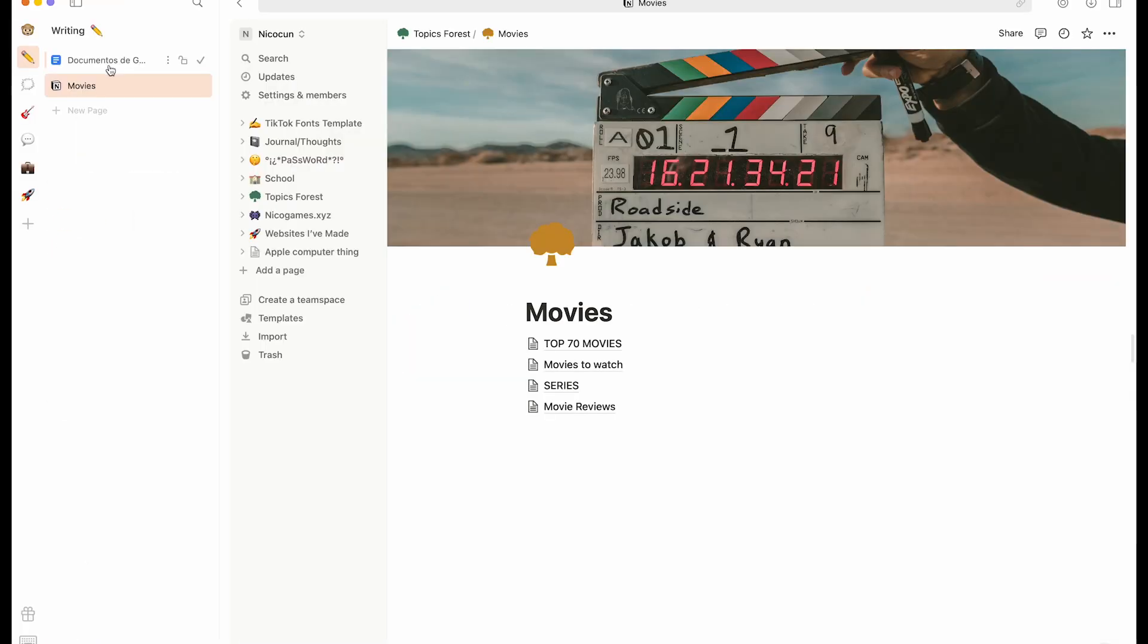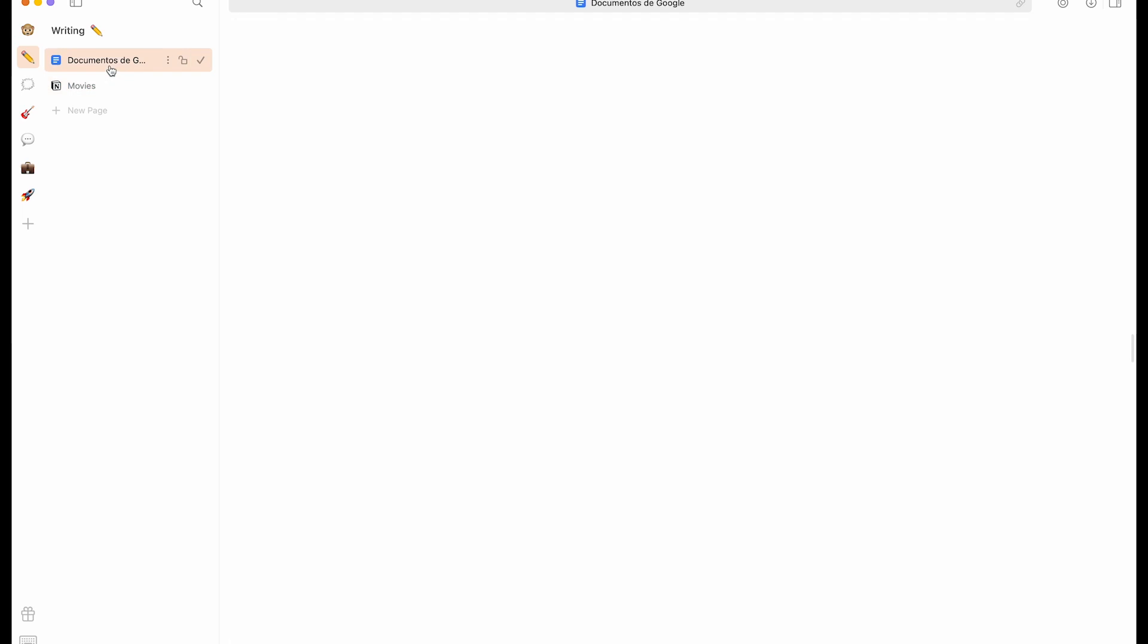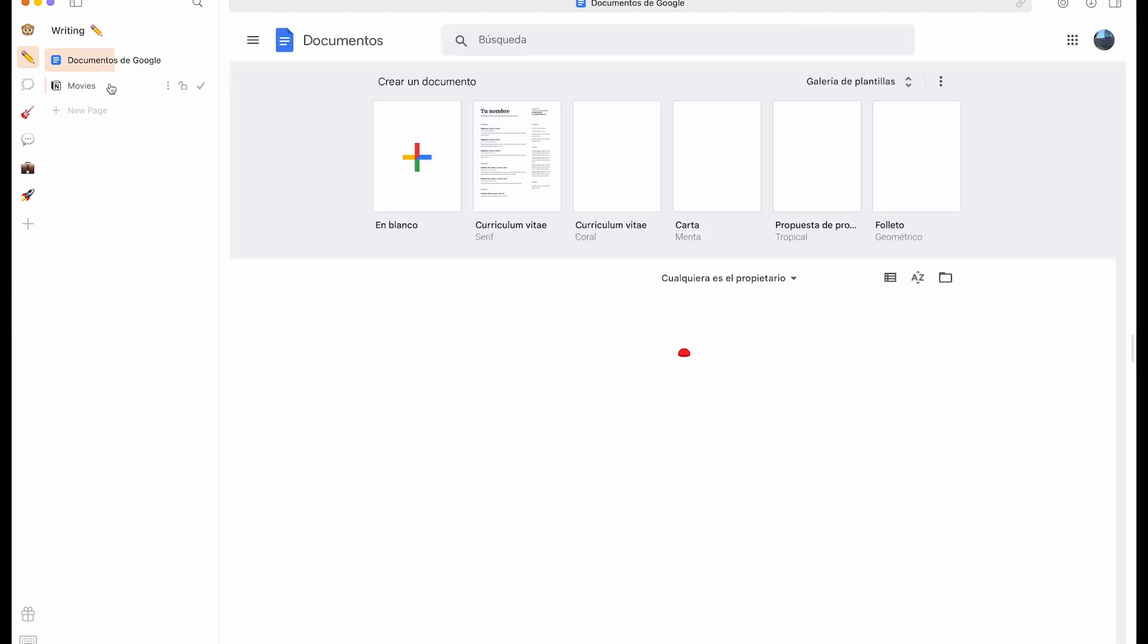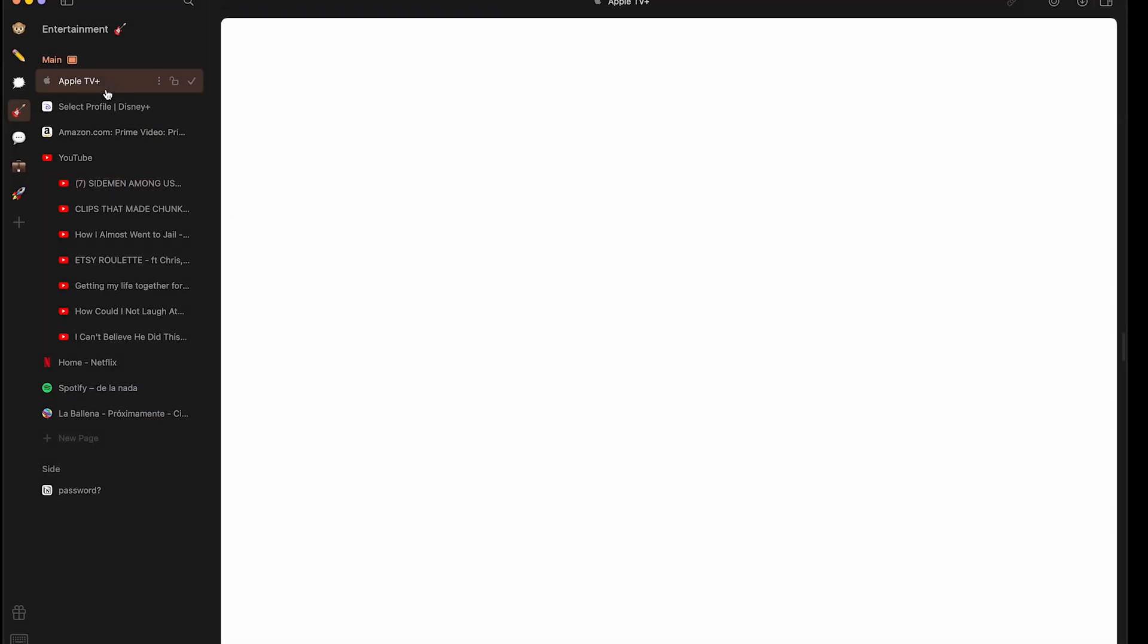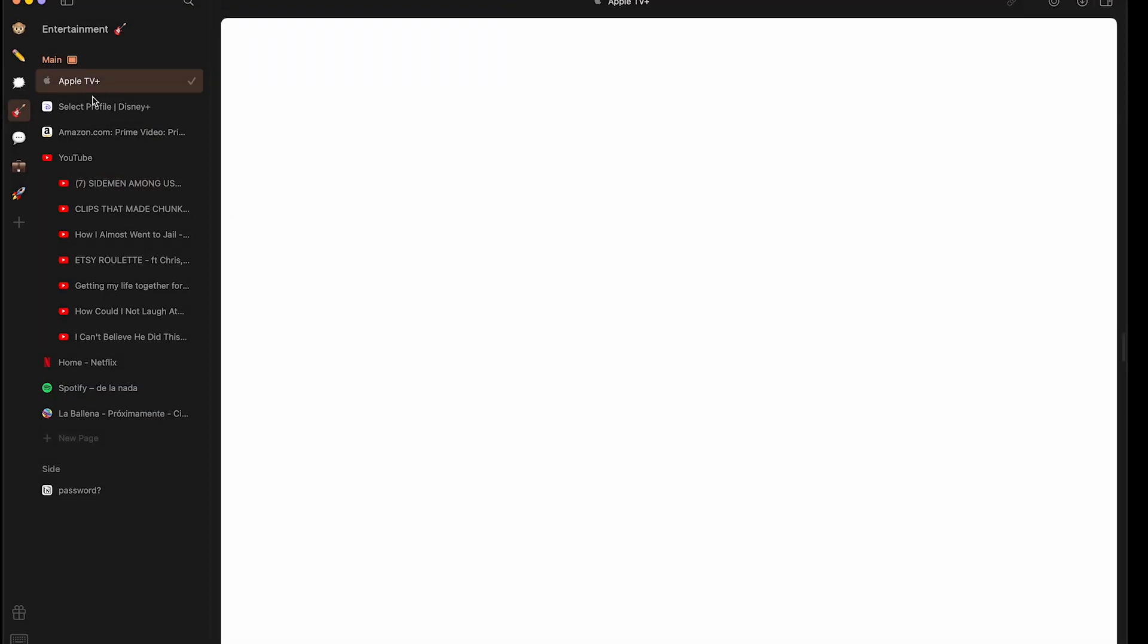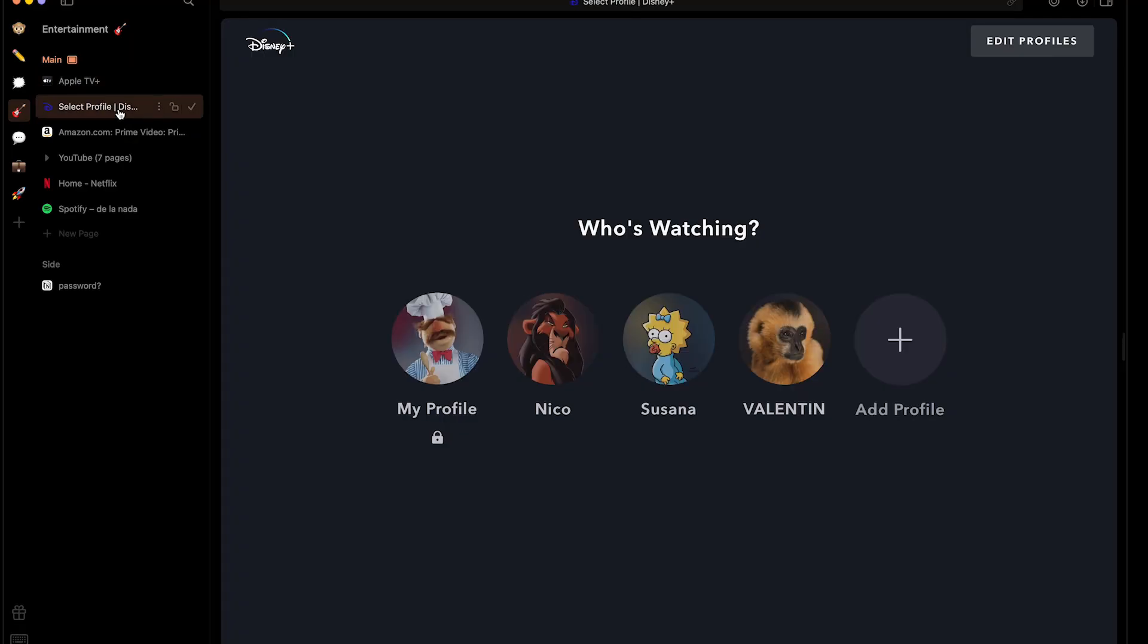It usually comes with already preset stuff. For example, Google Documents was already here and some other stuff I don't use personally, but I just took them out and added this. Then entertainment is really amazing because it's like everything you need into one. You literally sign into your profiles and then start using them.